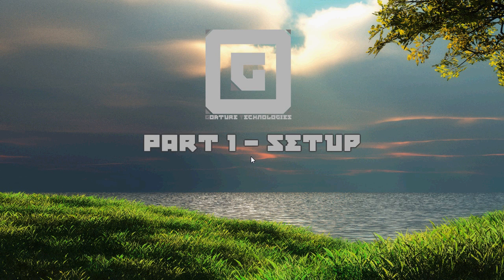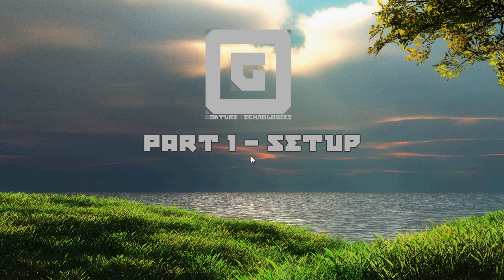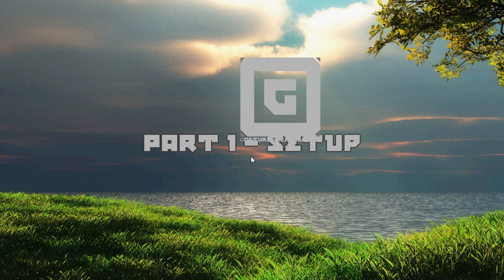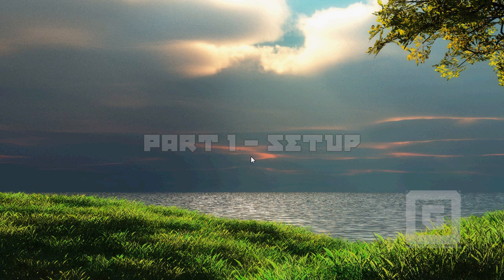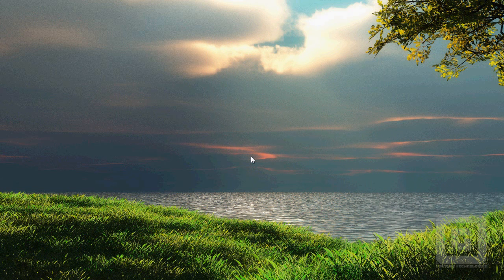Here we go, the first part of the game making tutorial series. In this part, we'll be going through the setup for the game.